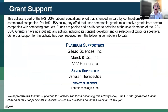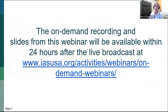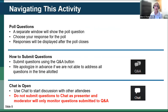This webinar has received generous support from the following contributors listed on the slide. The on-demand recording and slides will be available within 24 hours after this live broadcast. In navigating this activity for the poll questions, a separate window will show the poll question, and you should choose your response for the poll, and the responses will be displayed after the poll closes.